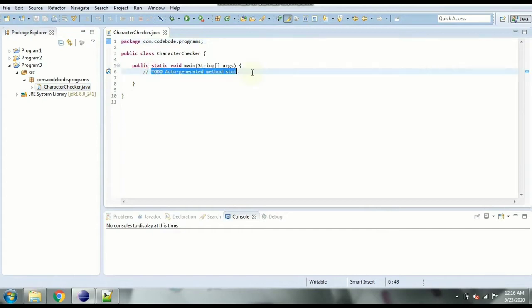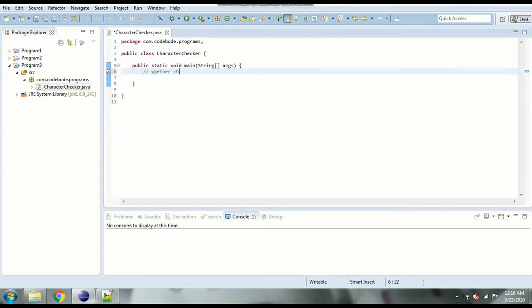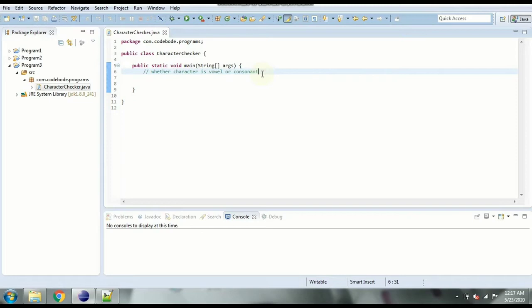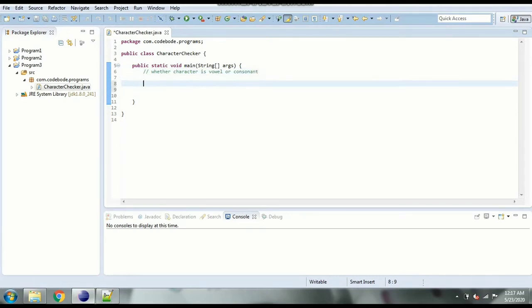Now what is our task is to display whether character is vowel or consonant. So we are going to see whether the character is vowel or consonant. So the first step is to take the character input from the user which we need to check. So let's go step by step.